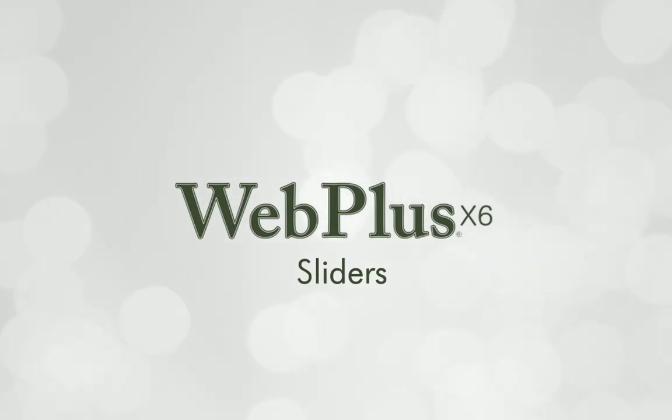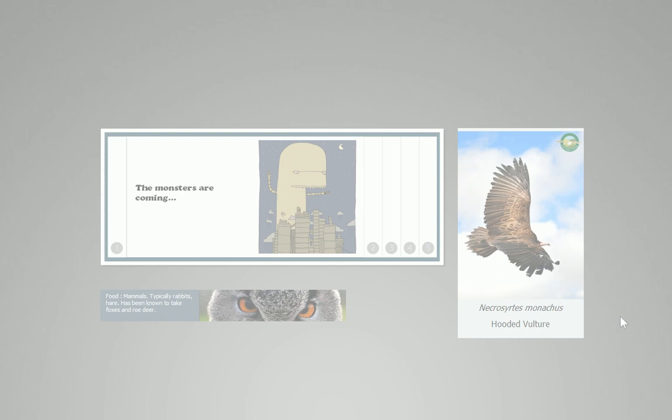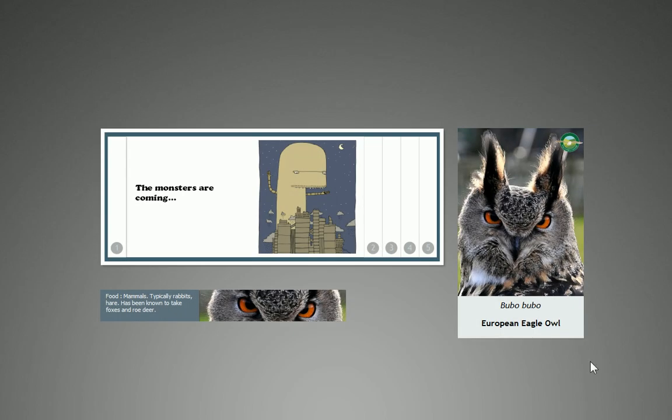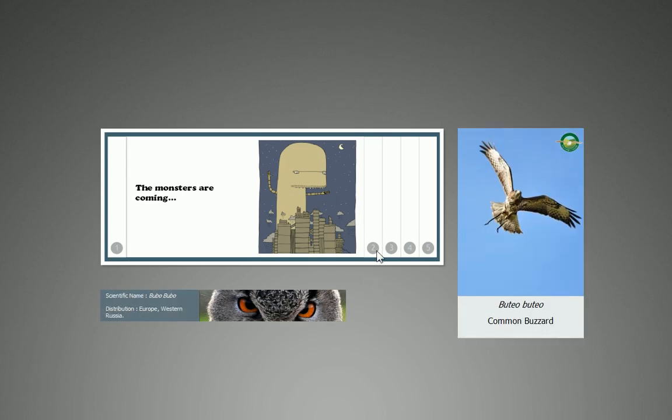Hi! In this tutorial, I'll introduce you to sliders. These are special animated panels that can really bring your website to life.